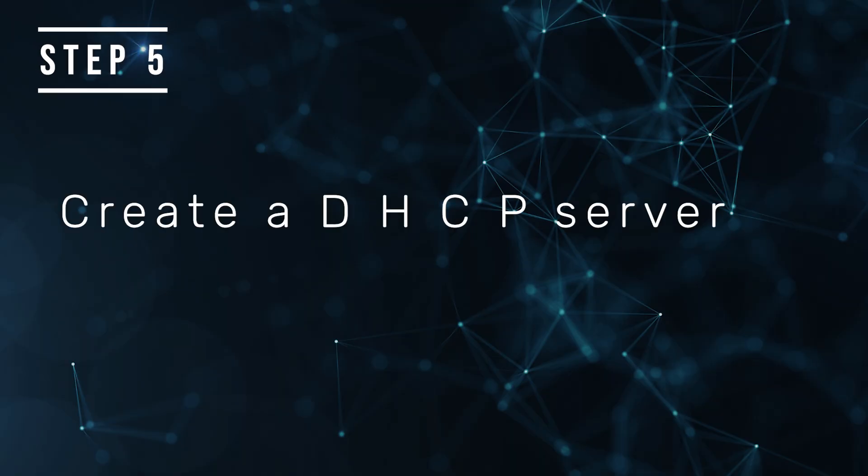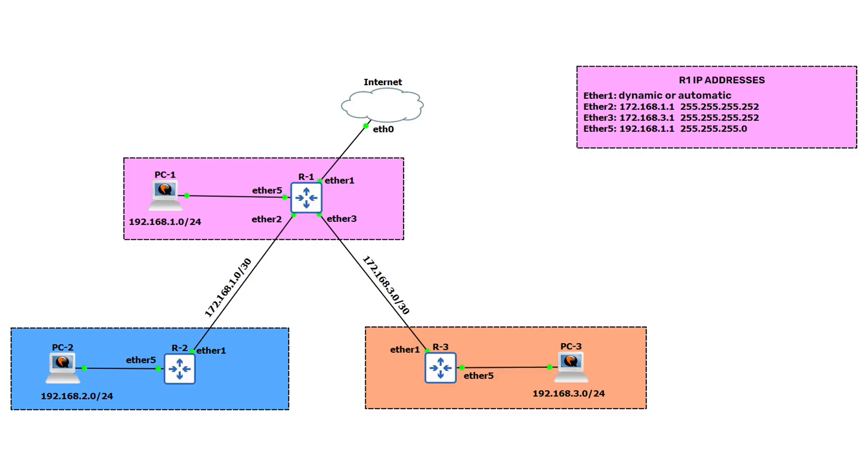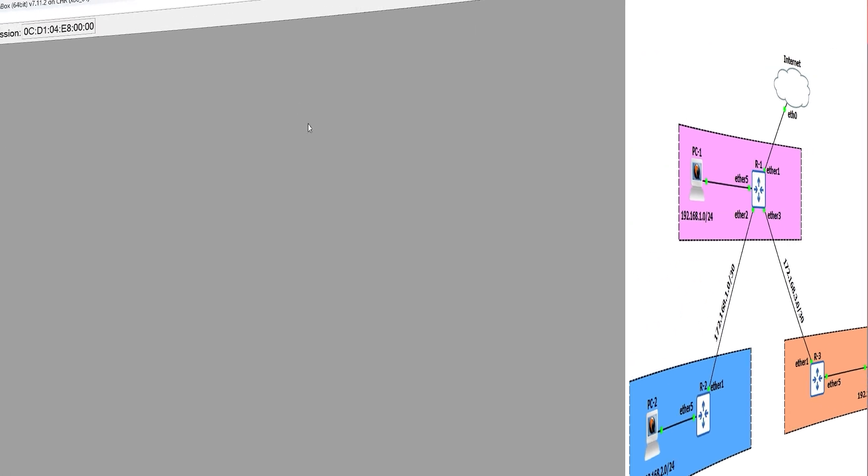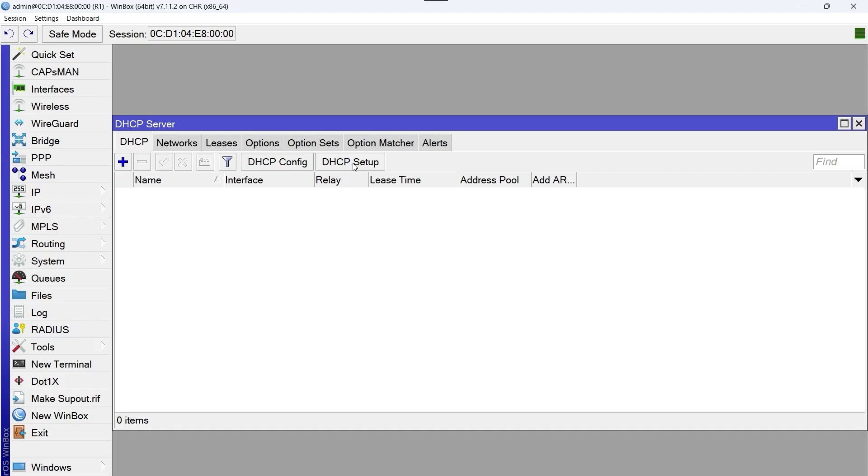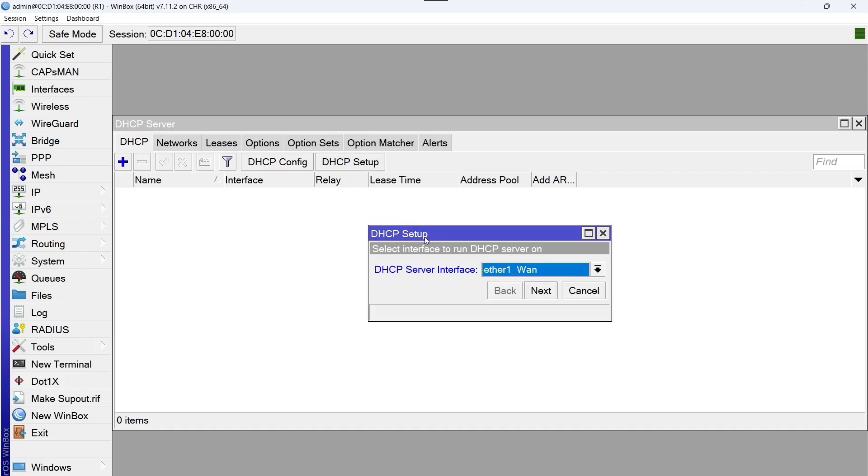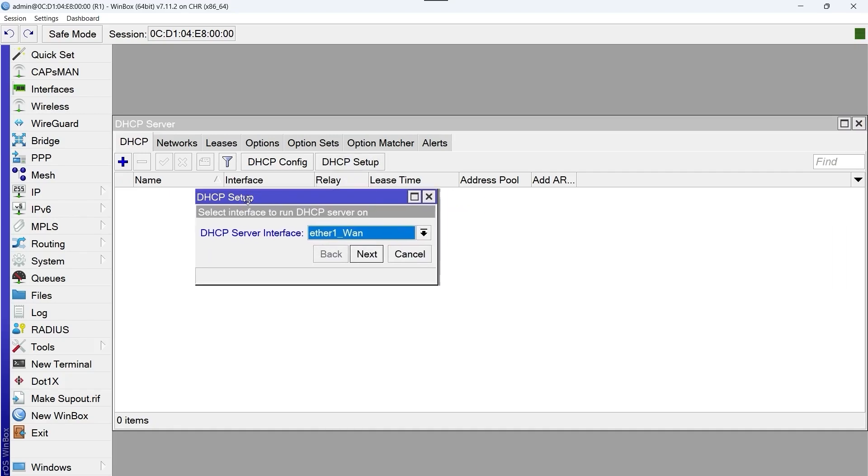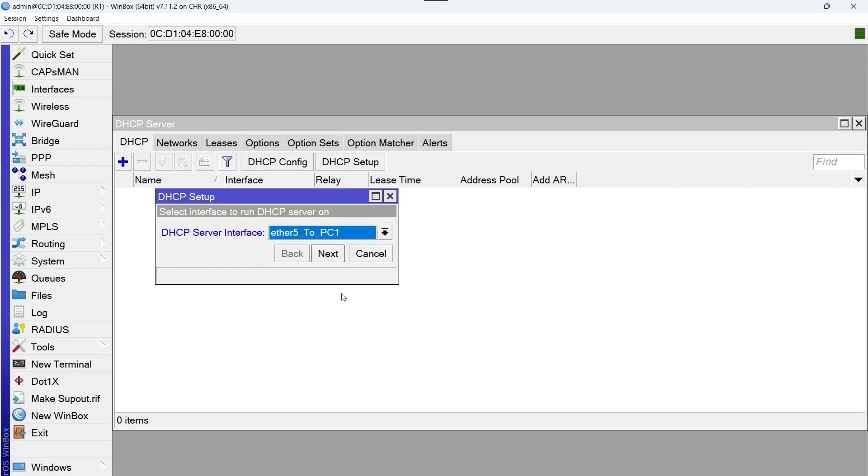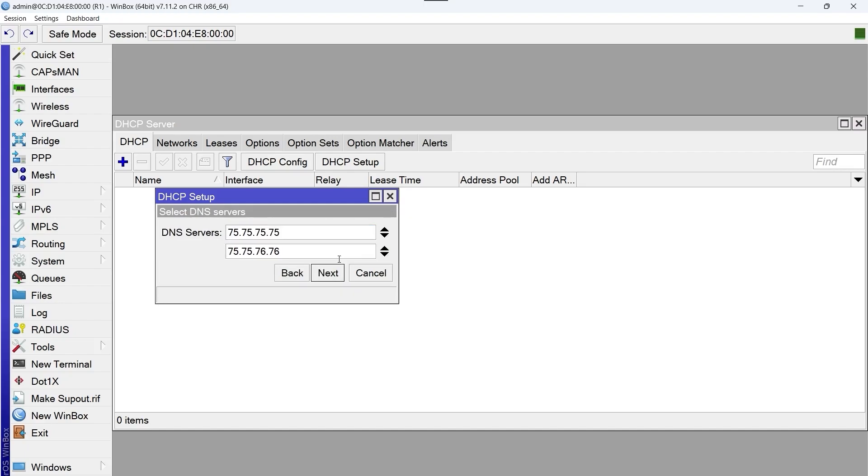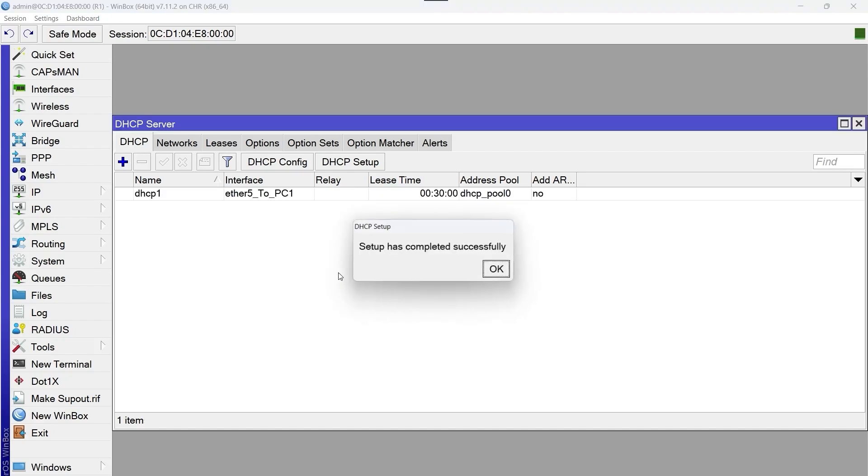Create a DHCP server so that PC1 receives internet automatically and test the navigation. To do this, we go to IP DHCP Server and we click on DHCP Setup. We select the ether 5 PC1 interface, which is the interface that connects the router precisely with PC1, and we click on next several times until we complete the assistant. This way, the router will assign an IP address, a subnet mask, and also a gateway and a DNS server to PC1 dynamically. We click on OK.